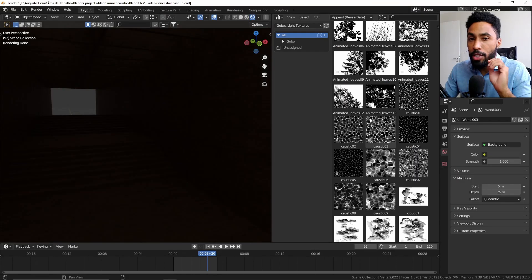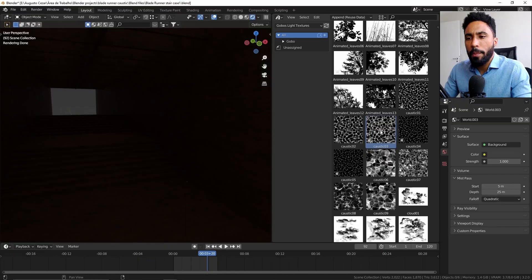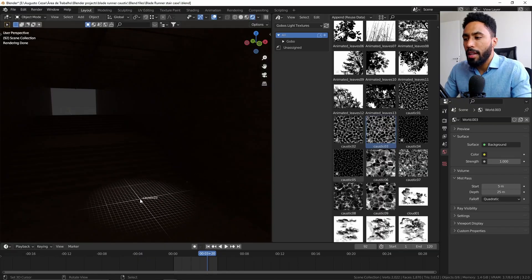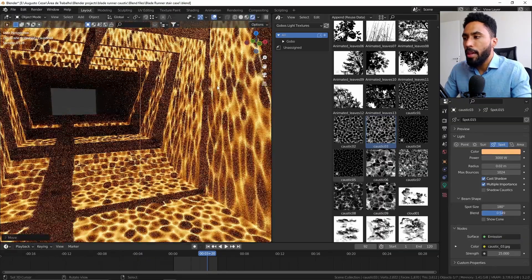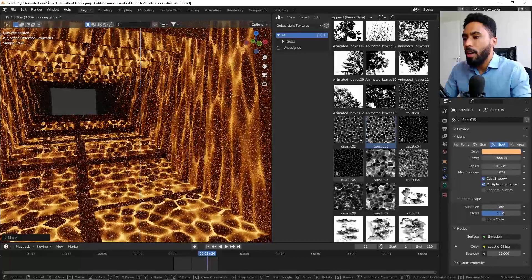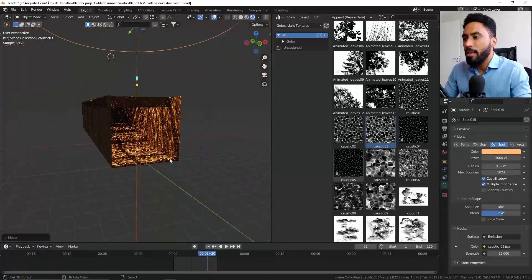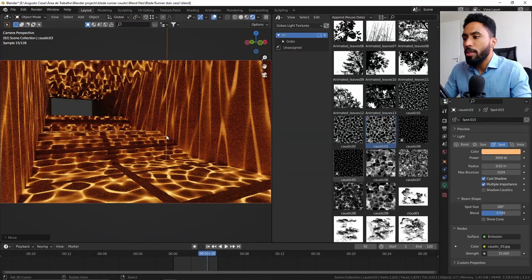I can just come here to my Gobos Lightning Library, drag and drop a caustic light, pull it up, and voila. We have the caustics effect being projected on our scene, just like the movie.